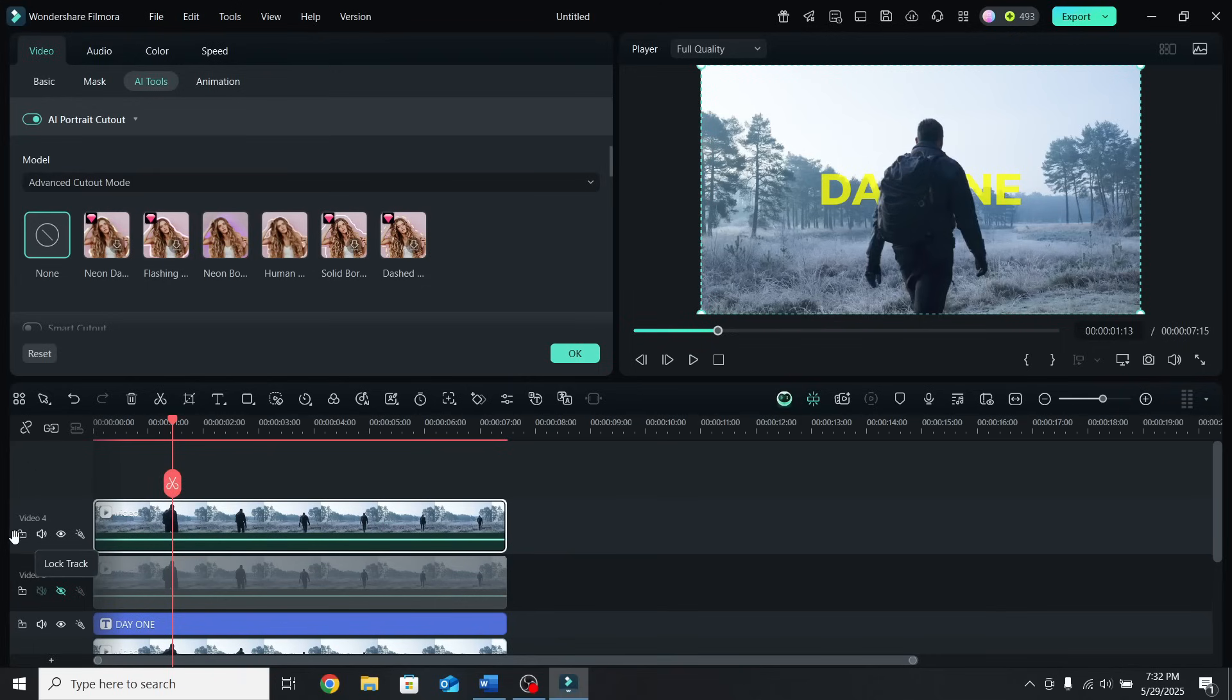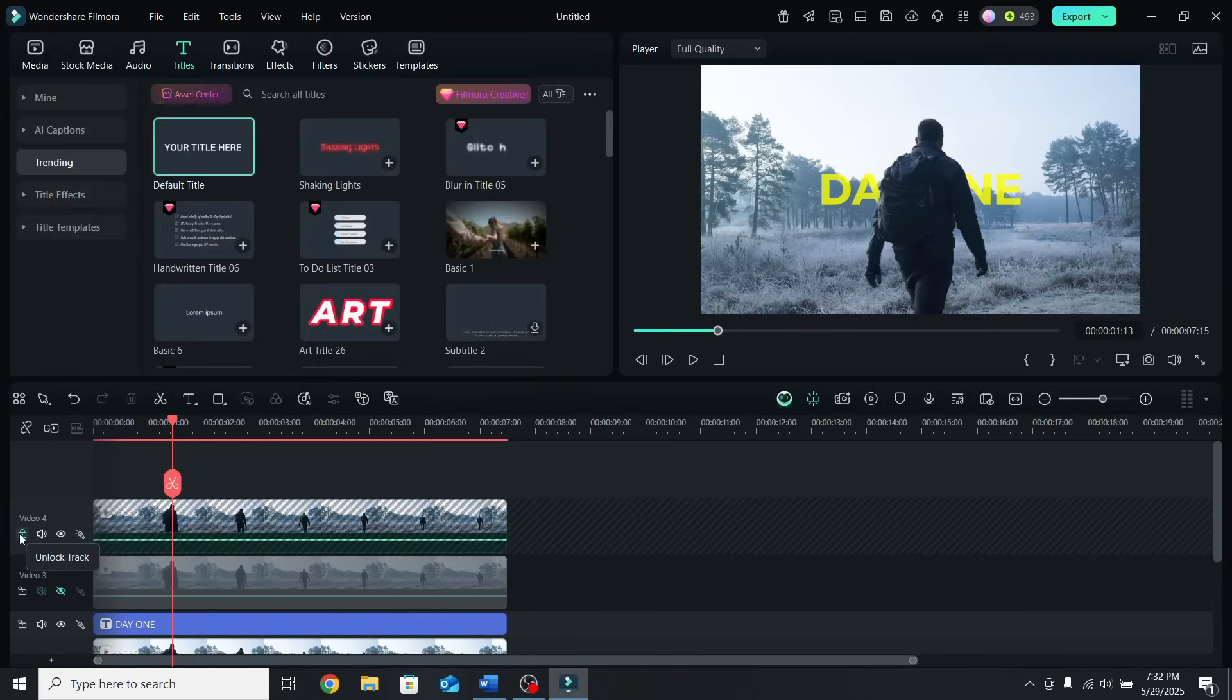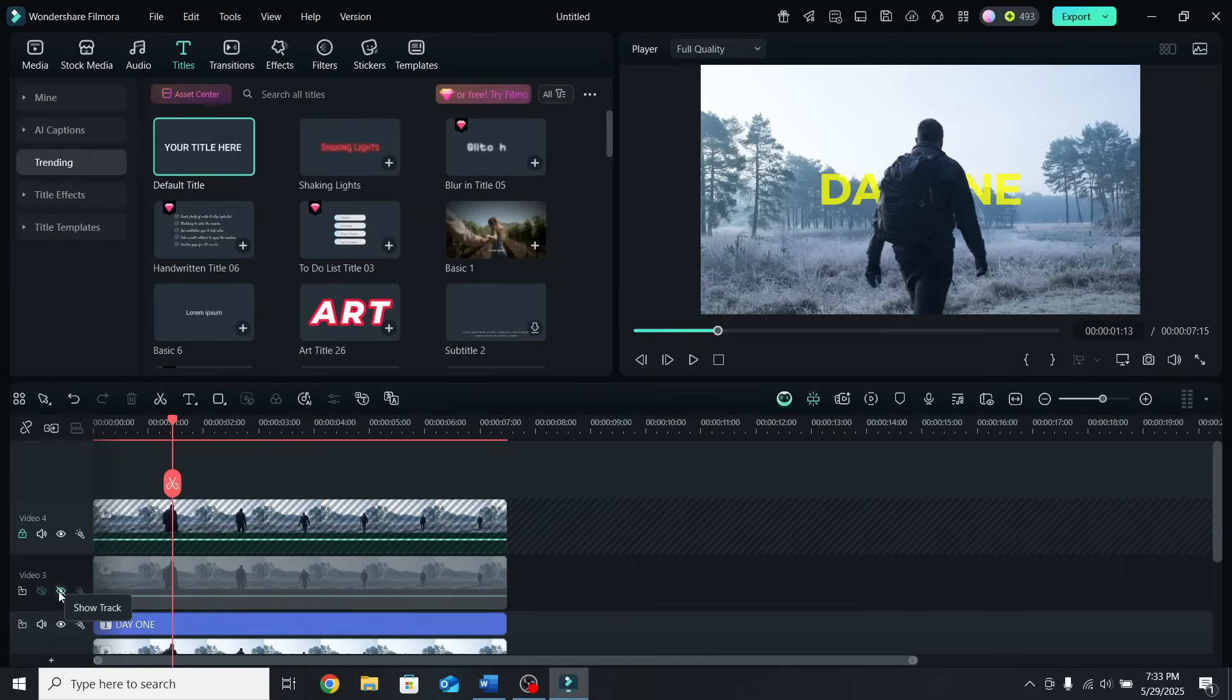For now, lock the top layer so we don't accidentally move it, and enable the third one by clicking the eye icon again.